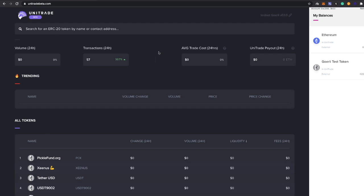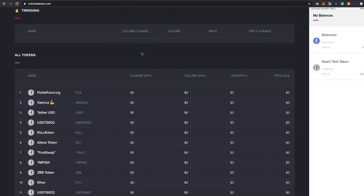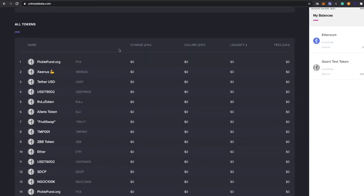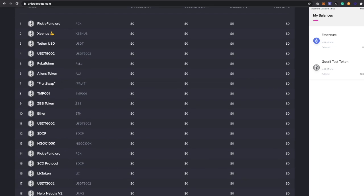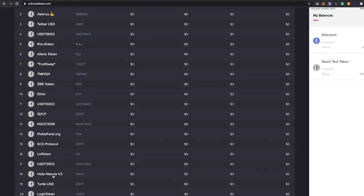Let's go ahead and scroll down. Once you go to unitradebeta.com, let's go ahead and pick a coin. You see all these weird coins here because we're on testnet. These are the coins on testnet that we can test out. Let's go ahead and try one out really quick. Don't know any of these, so let's just do this one here.